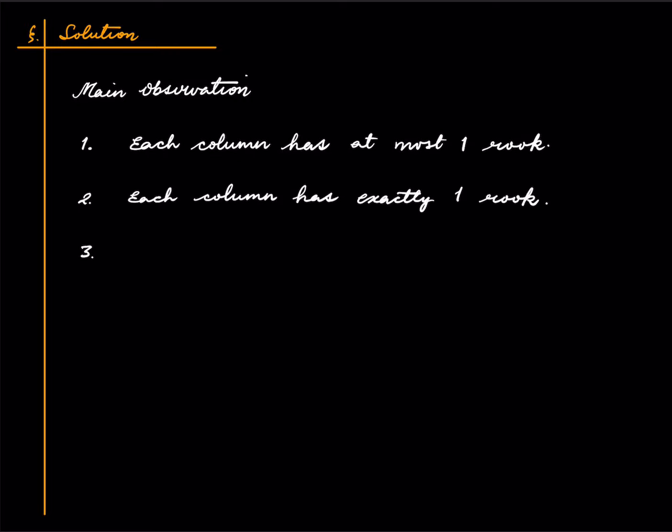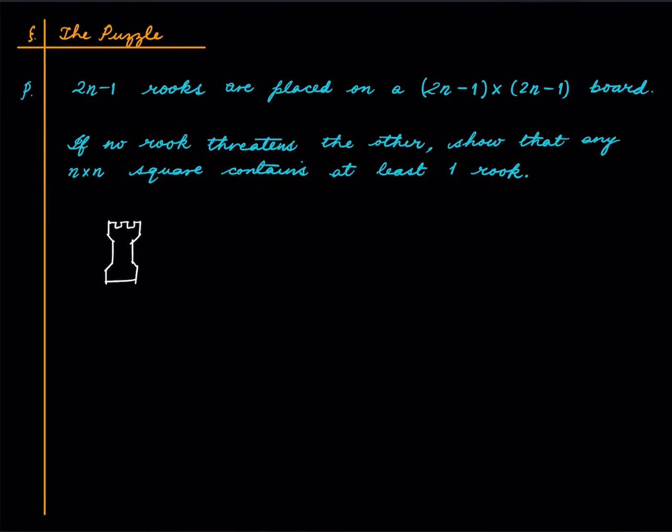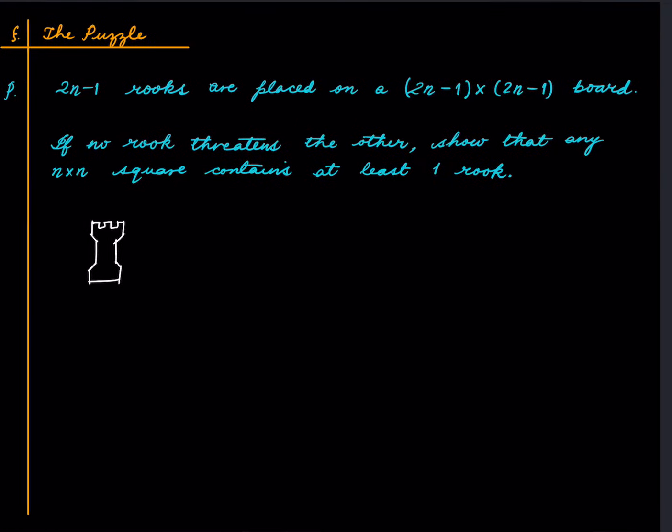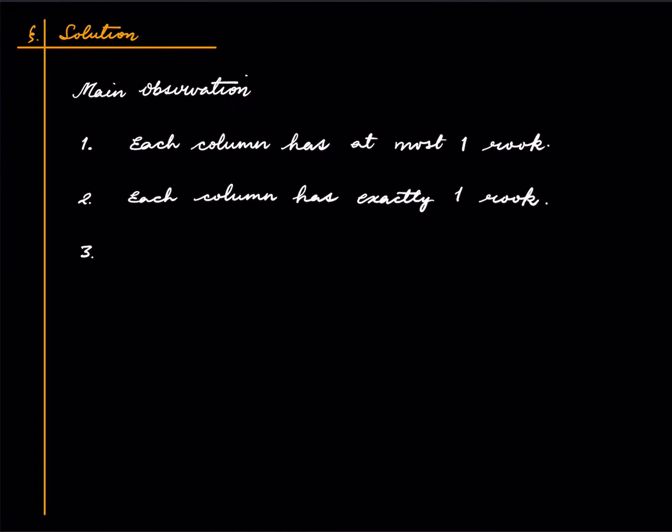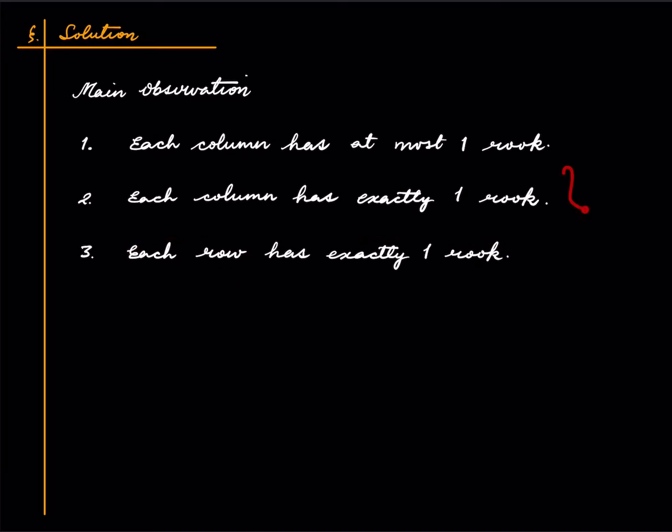Because if there was one empty column, you would have at most 2n-2 rooks, which would be a contradiction. Similarly, each row has exactly one rook.